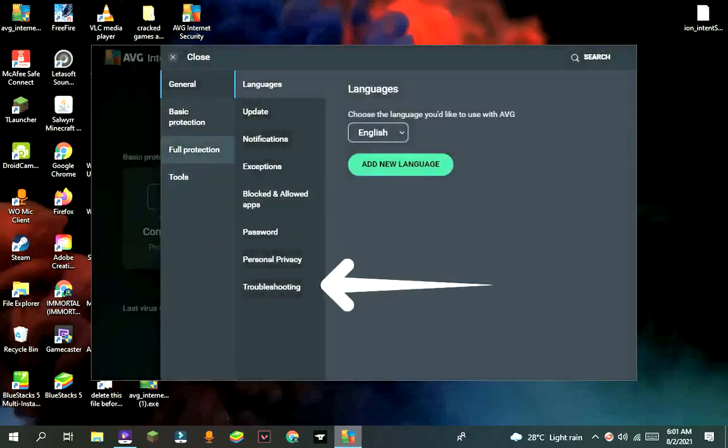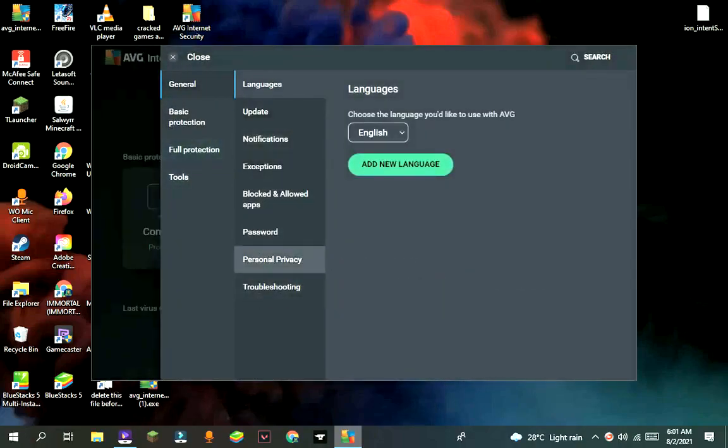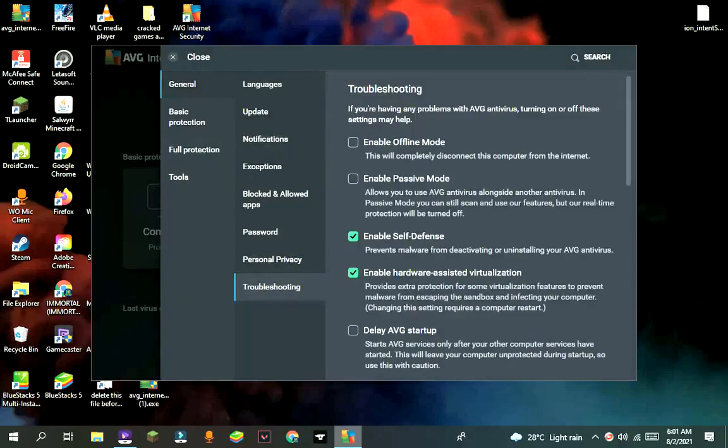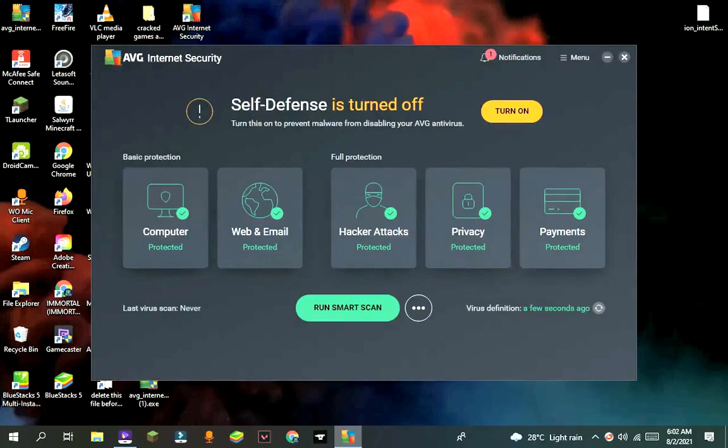Then troubleshooting, and then turn off self-defense. It will show a confirmation, press yes, then close the window.